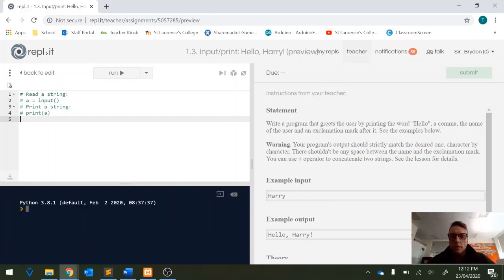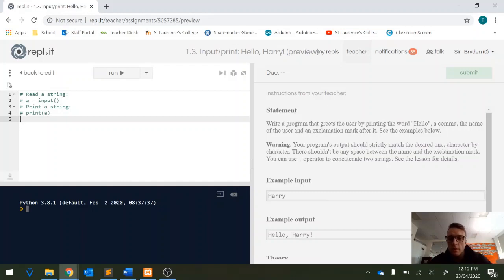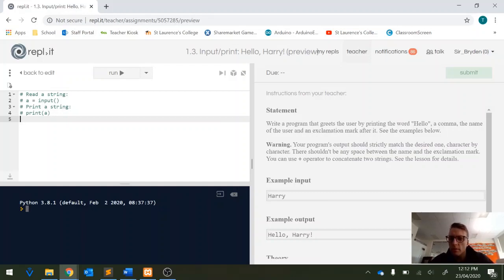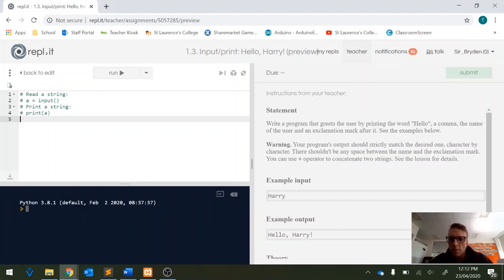In this video I'm going to explain how to complete assignment 1.3 where we're asked to write a program that greets the user by printing the word hello, a comma, the name of the user and an exclamation mark after it.